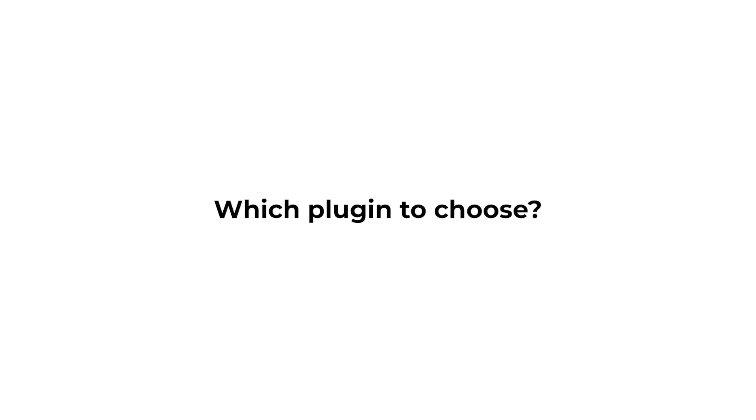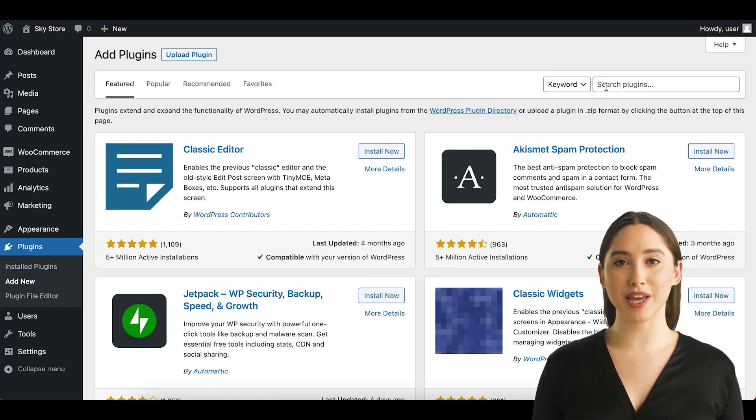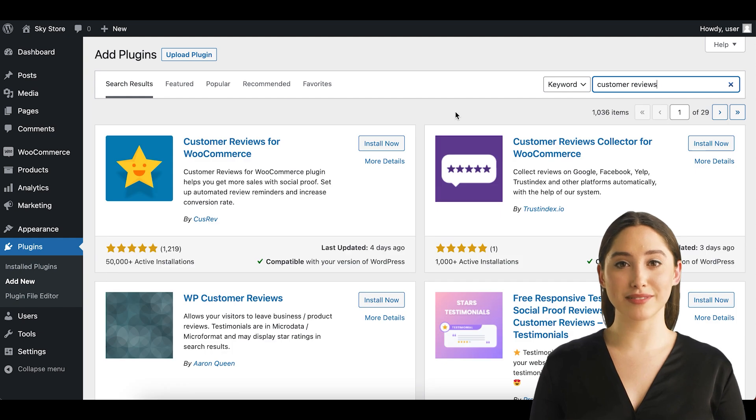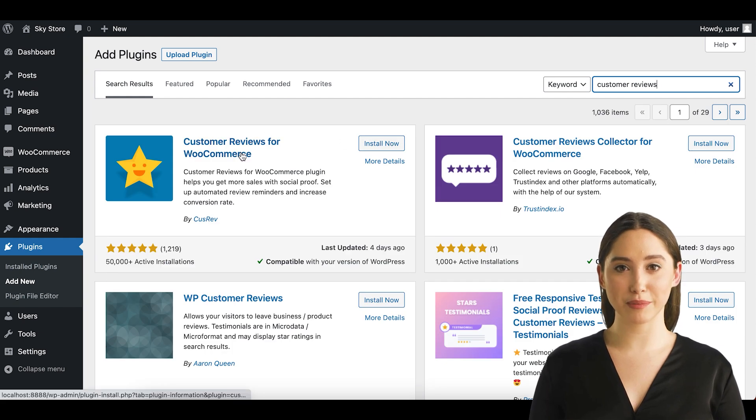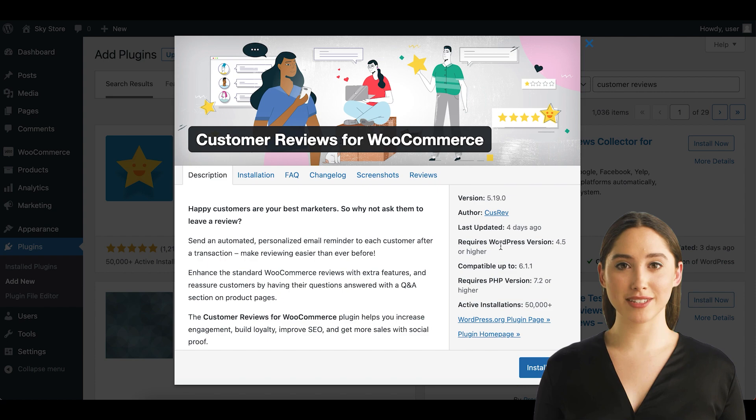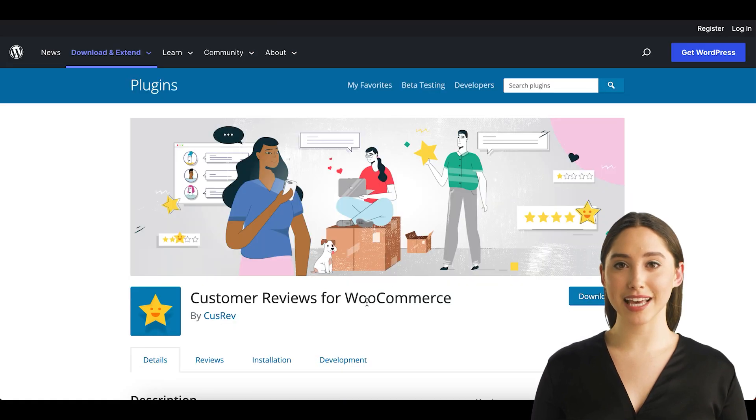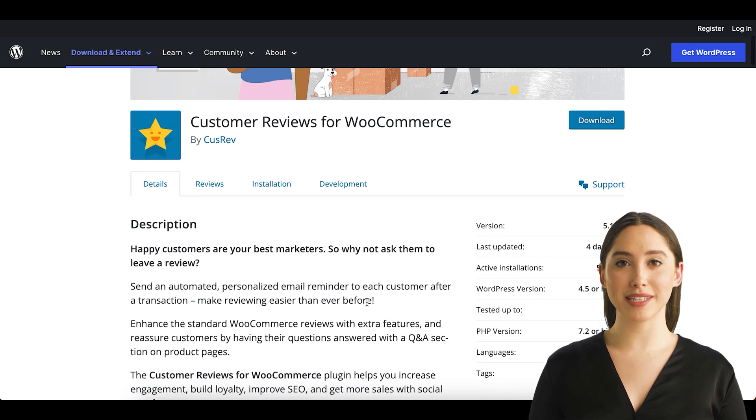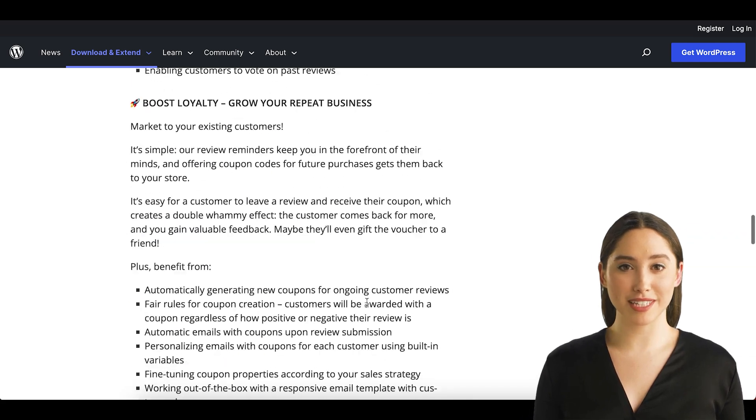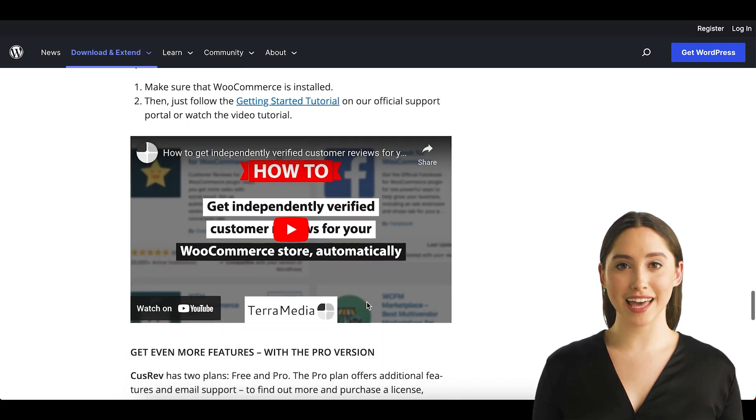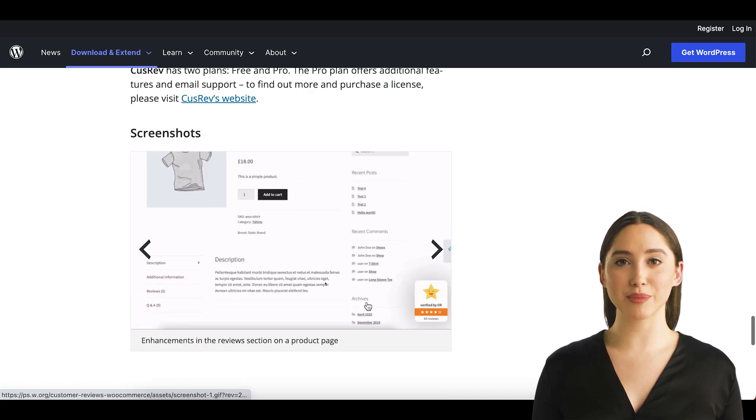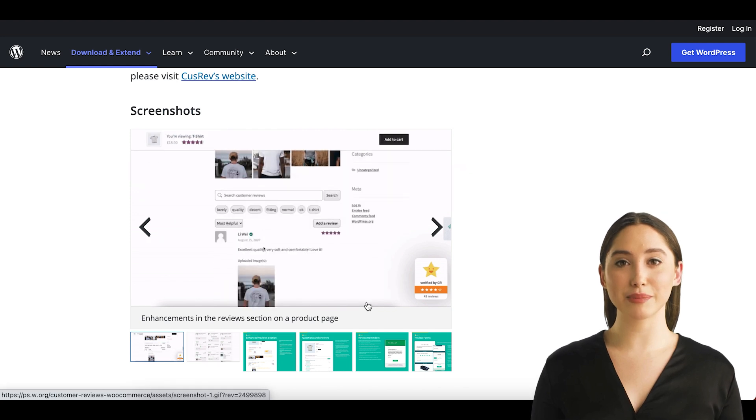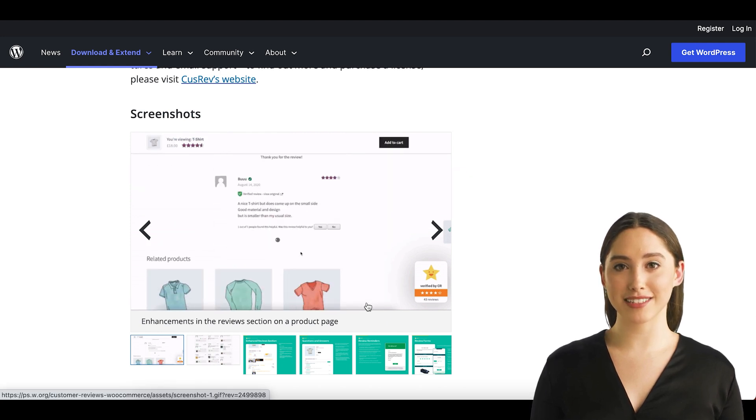Which plugin to choose? The good news is that there are several free plugins available for WordPress that could help us to add photo reviews in WooCommerce. For the purposes of this video, let's use the plugin called Customer Reviews for WooCommerce. It is a free plugin that is developed and maintained by our team. The plugin is installed on a lot of websites and highly rated on WordPress.org, so you can be sure that it is reliable and well tested.